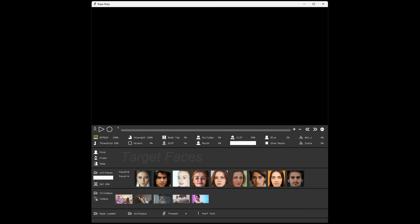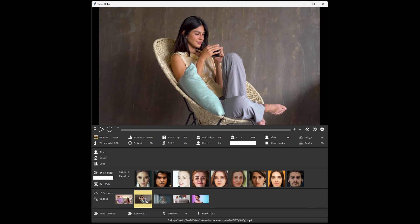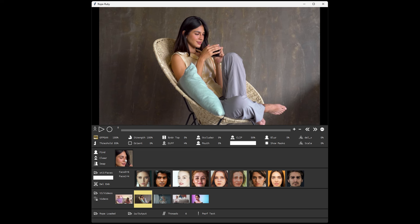Select a video. Once the video is shown in the player, you'll want to hit the Find button. It'll find all the faces in that current frame. Then you can select one of the faces that you're going to be assigning source faces to.